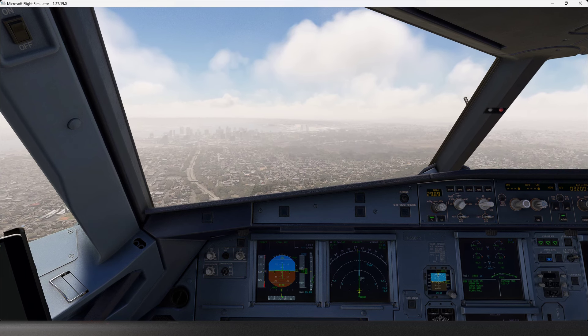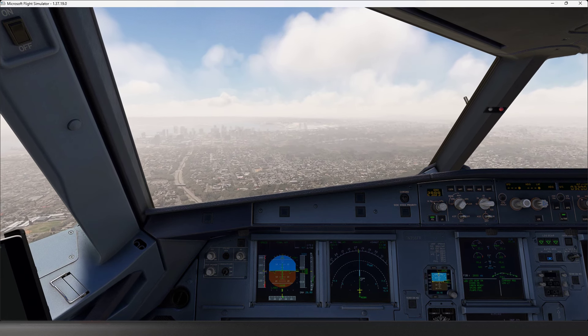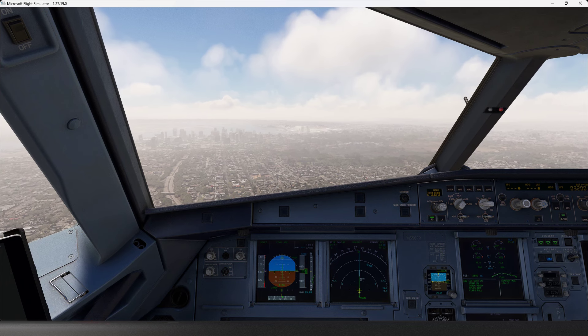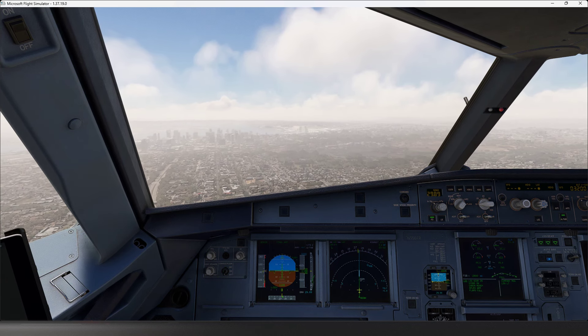LA 432, radar contact climb, maintain flight level 360. Taxi 6304, take care.